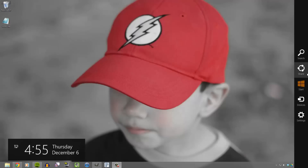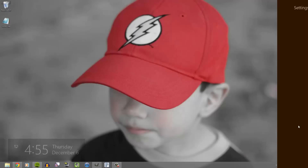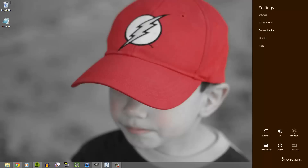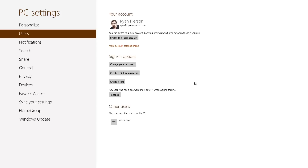Basically, you'll need to go into your settings menu and you'll need to do that through the charms. It's just the easiest way to do it. Go to change PC settings and once you're in the PC settings menu, just hit Users — that's right here — and you will see an option that says create picture password.